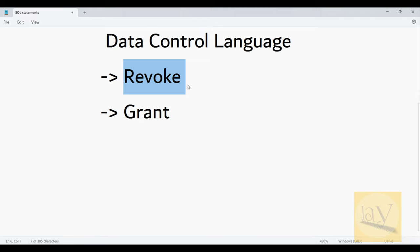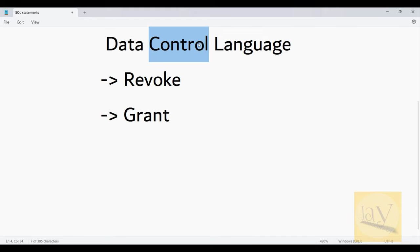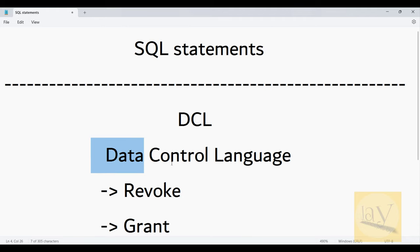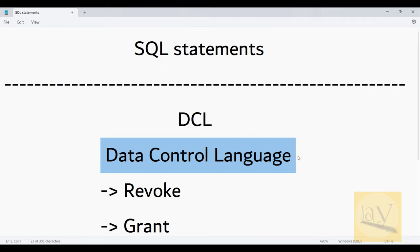These privileges — these special access rights — we are going to remove. Controlling on particular data — that is why it is called Data Control Language.